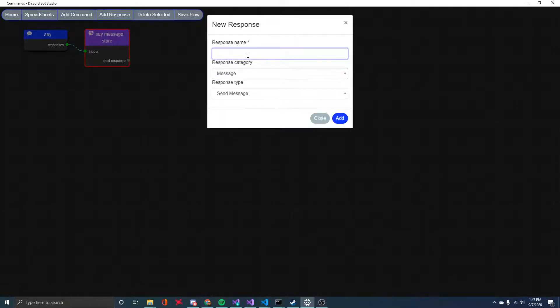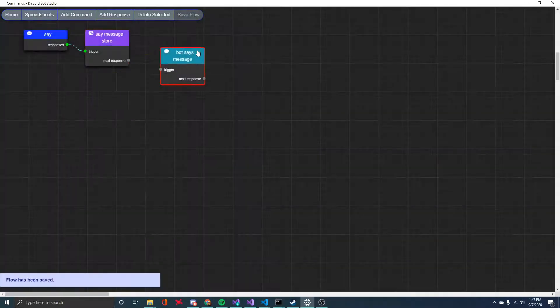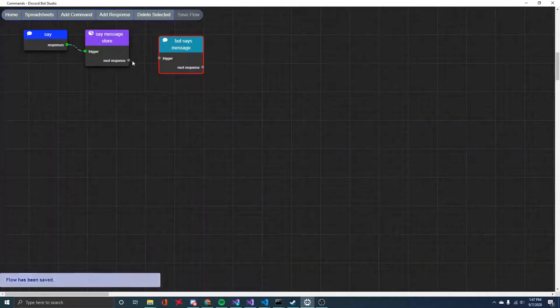And then we just need one more response. This one's a message. And this is just going to be the bot sending that variable that we just stored. So I'll just say bot says message. And then we can connect this one as well.